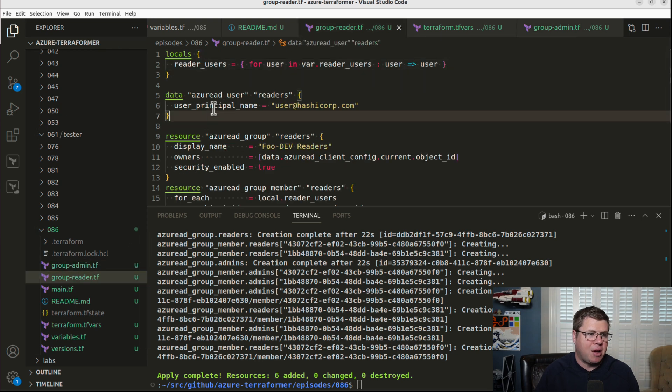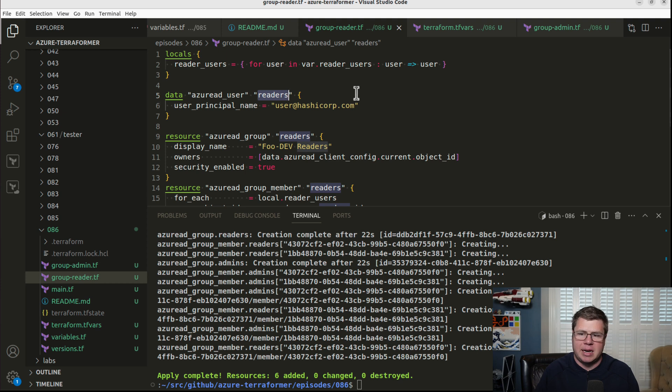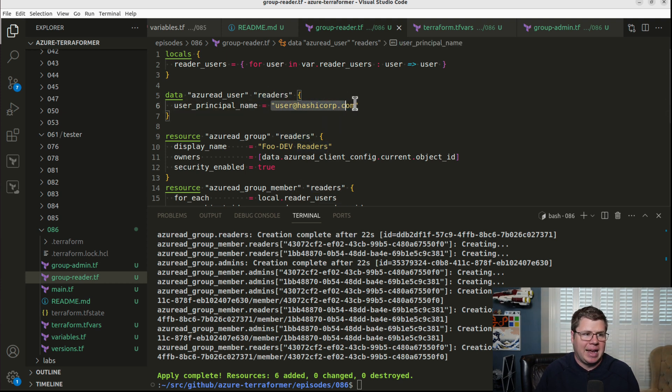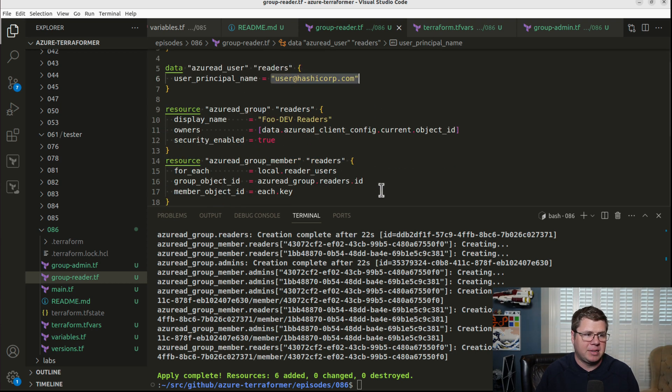And so now I've got my Azure AD user, which is my data source for my readers that are going to go into my readers block. And I need to iterate across this local. So I'm basically going to steal the foreach block.